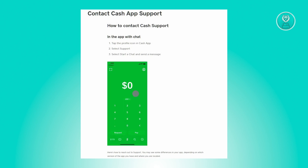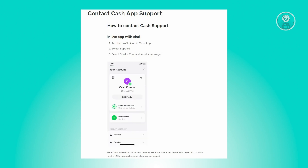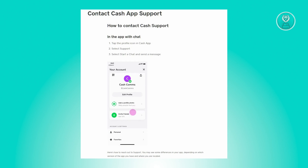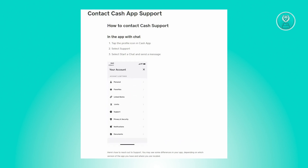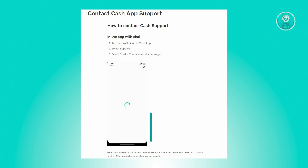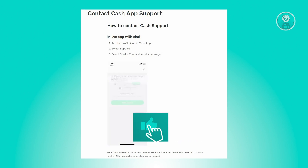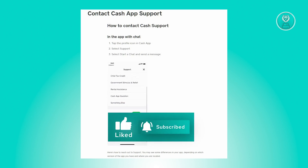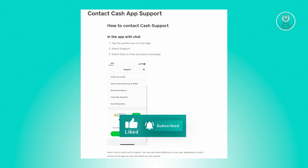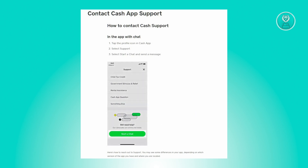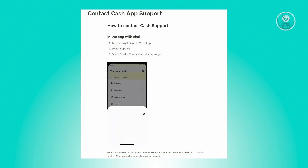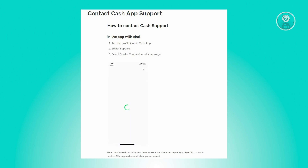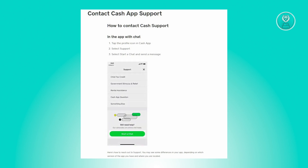The first thing you want to do is go to the home screen and look for your profile icon, which is usually located at the top right of your screen. From there, look for the support option, which is at the bottom section of the profile page.